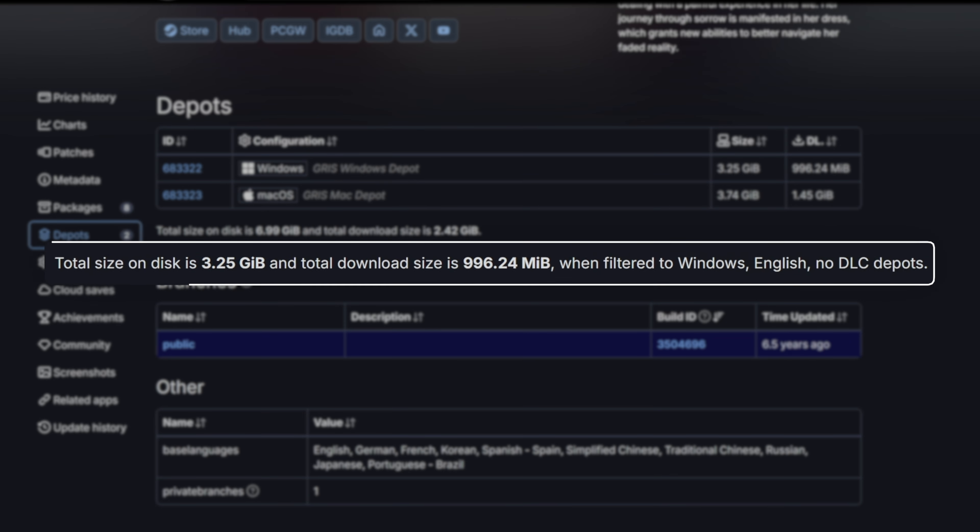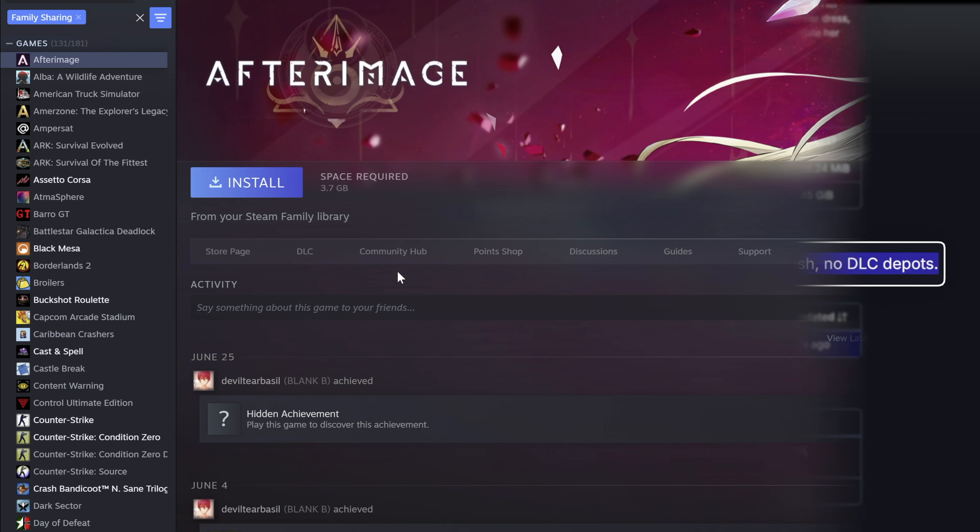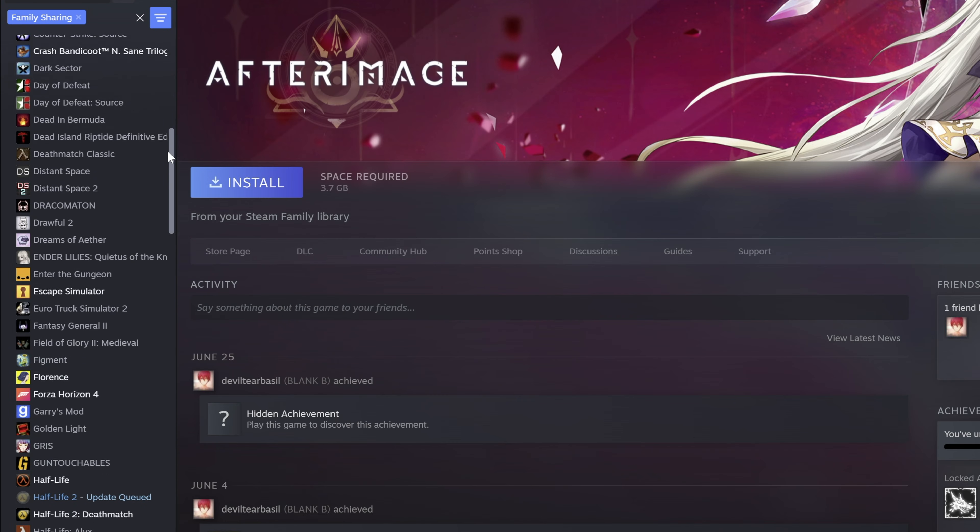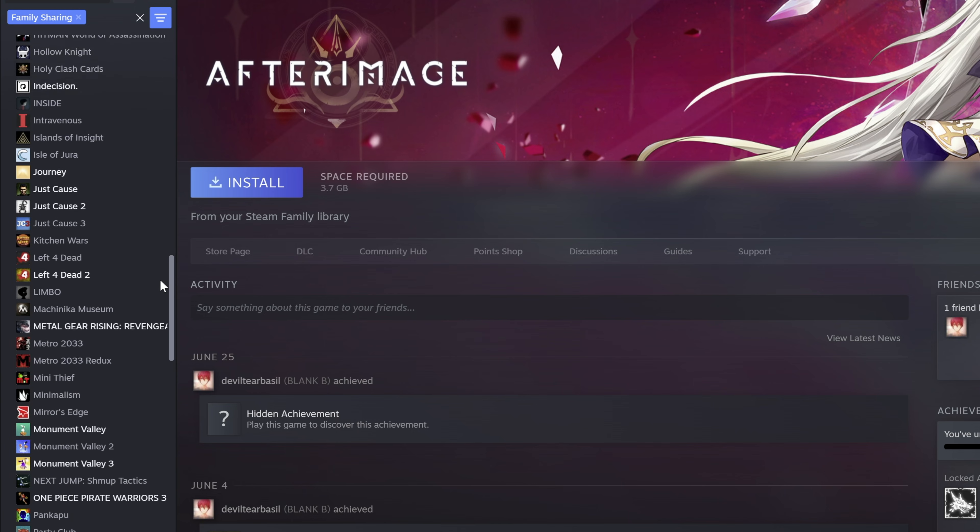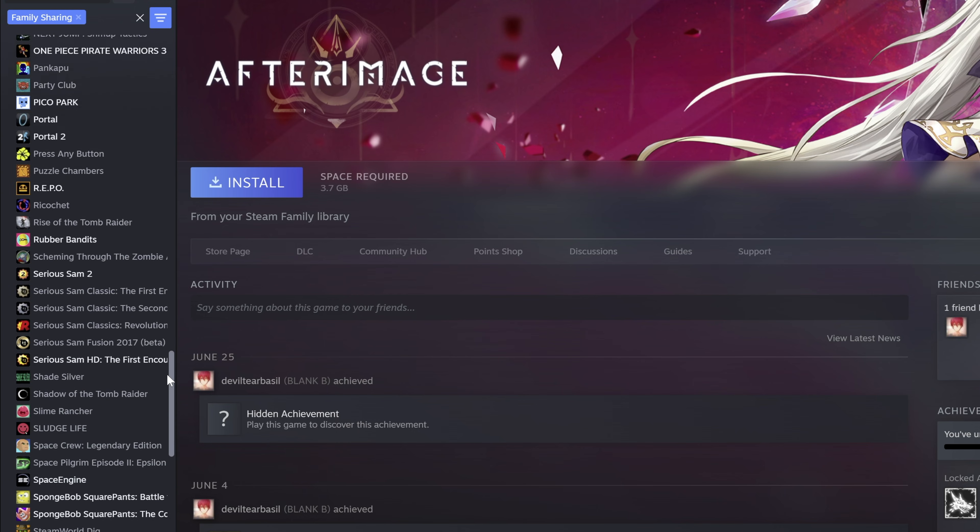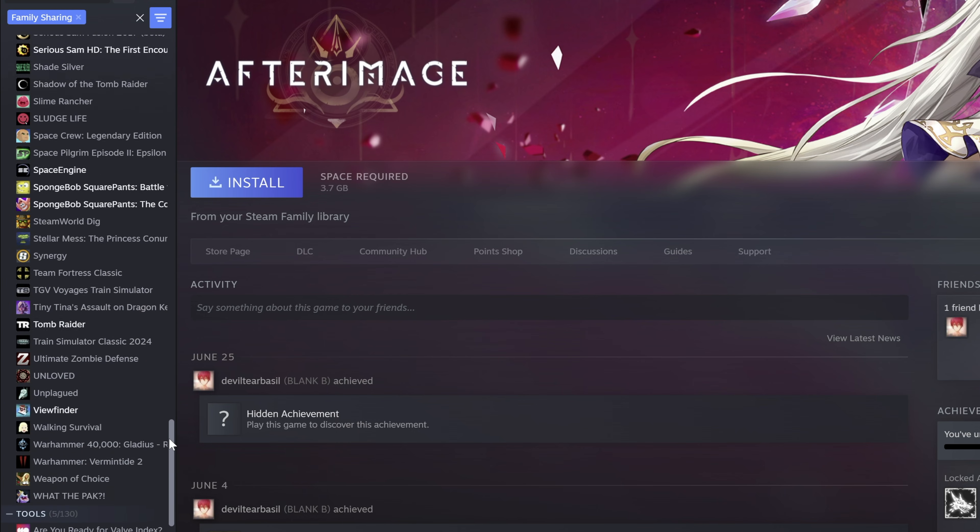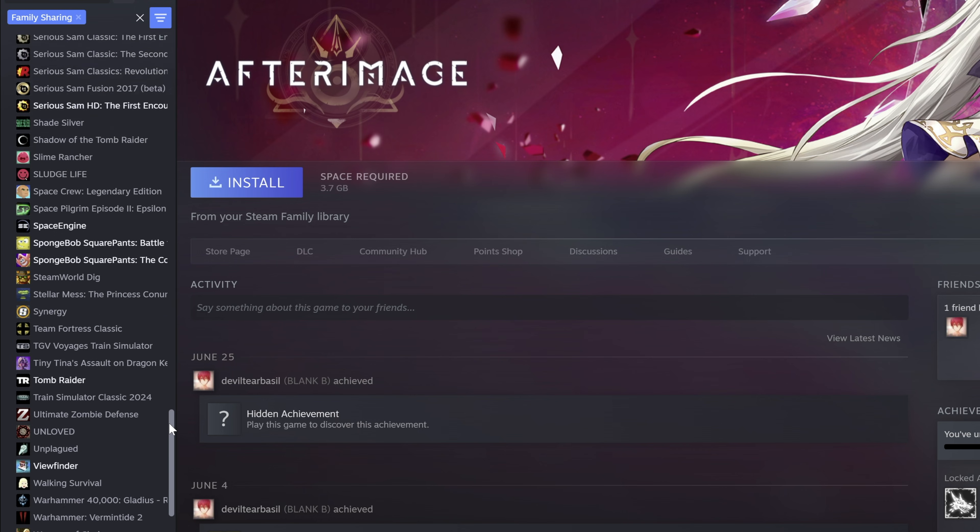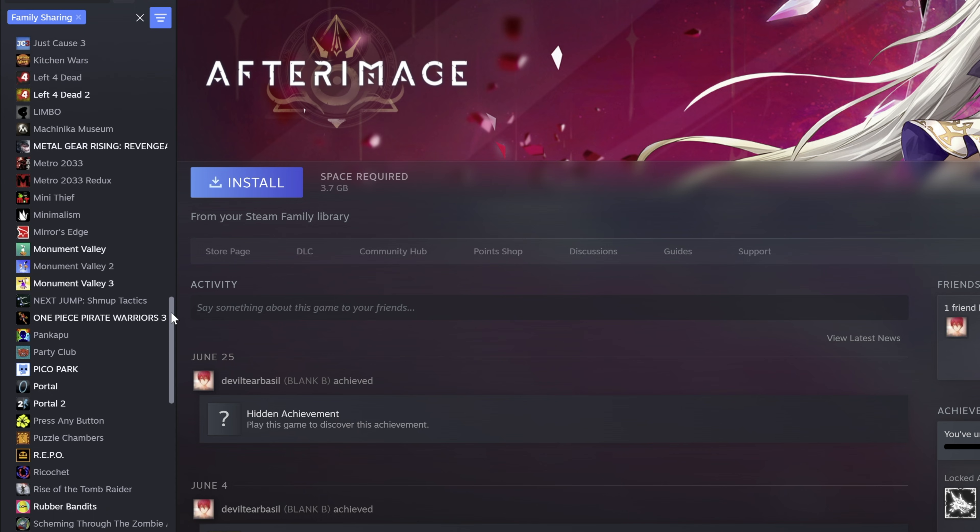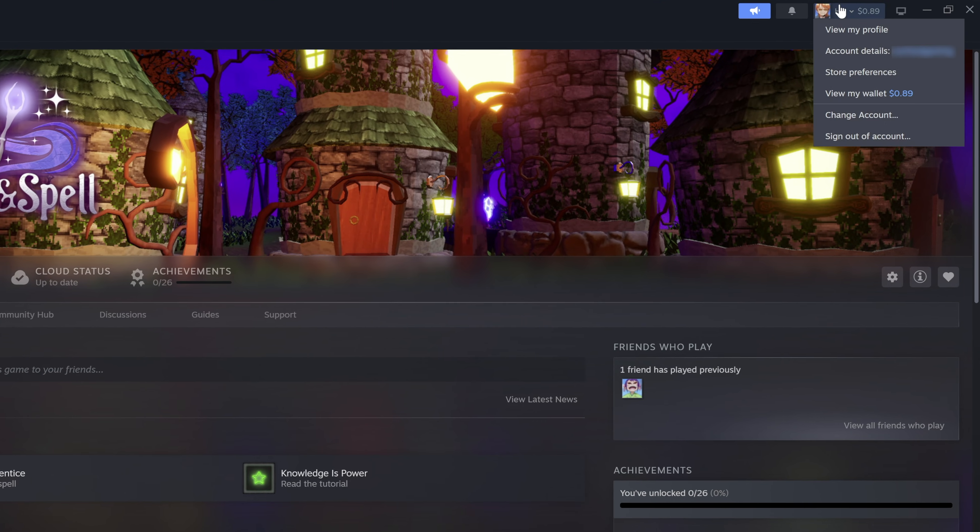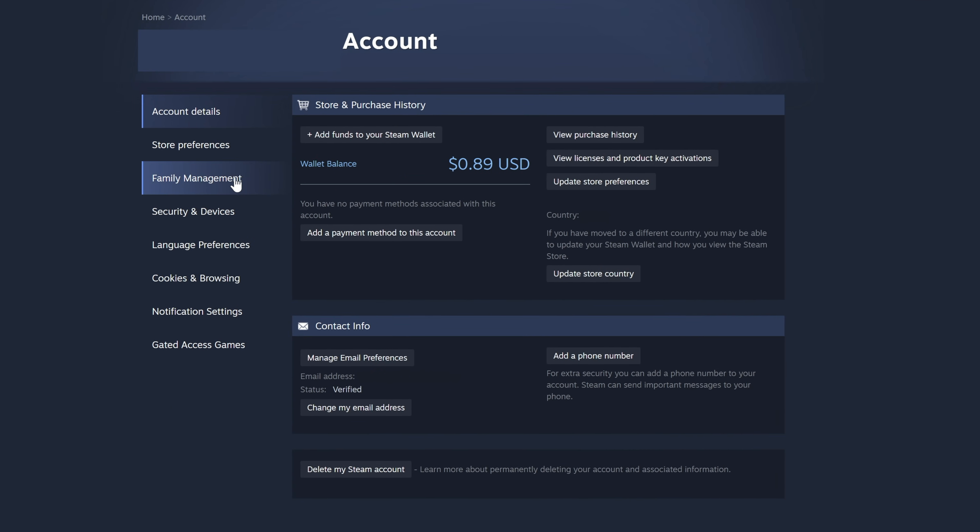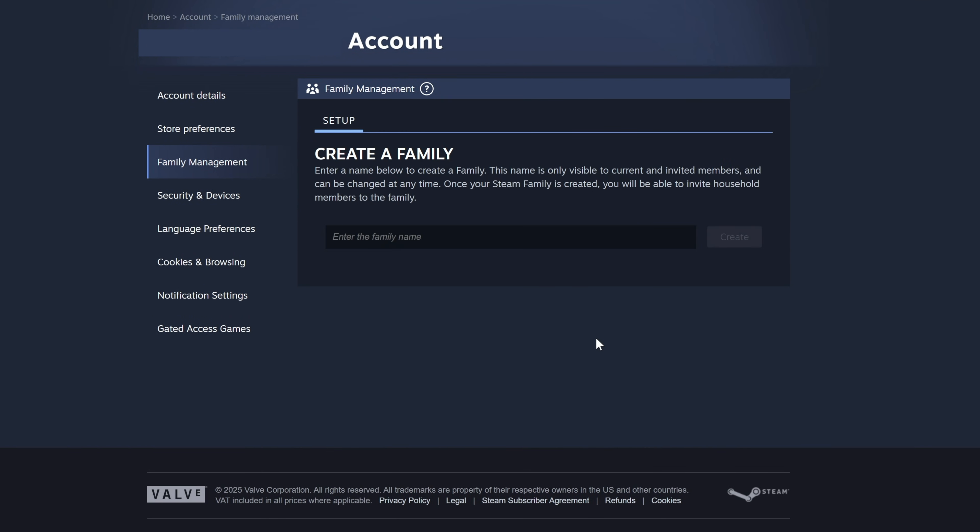Did you know that steam recently replaced its old family sharing with a new more powerful feature called steam families? This allows up to 5 family members to share a single library. This means you can play games your family owns and they can play yours all from one shared library. To set it up, go to your account details, then family management, and click create a new family.